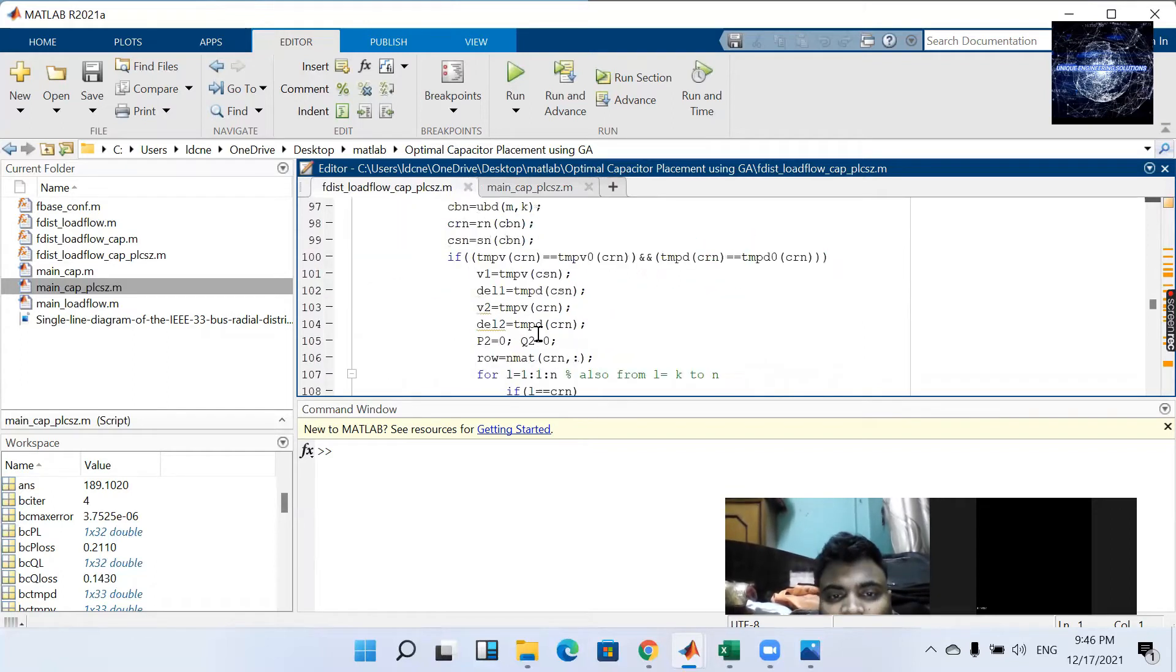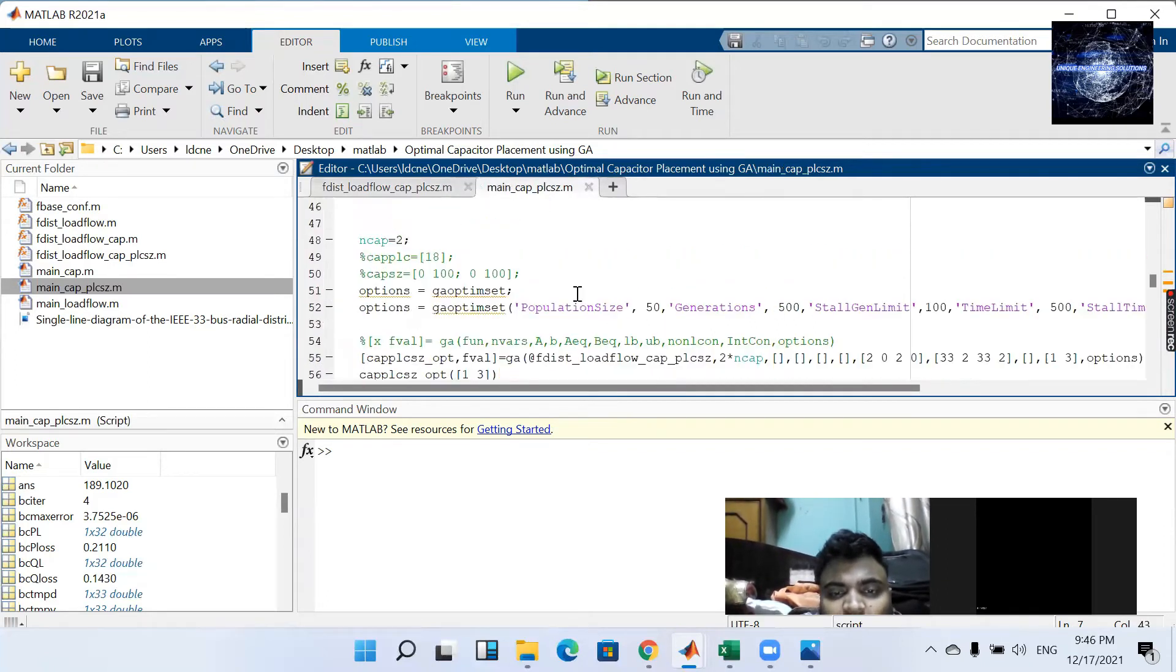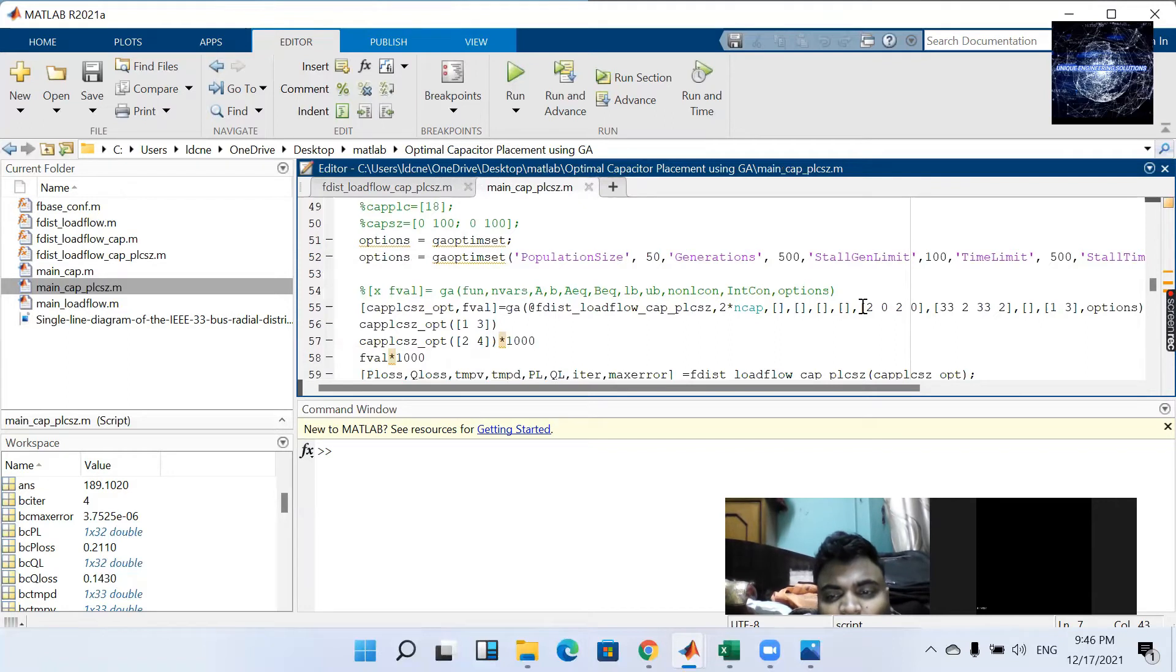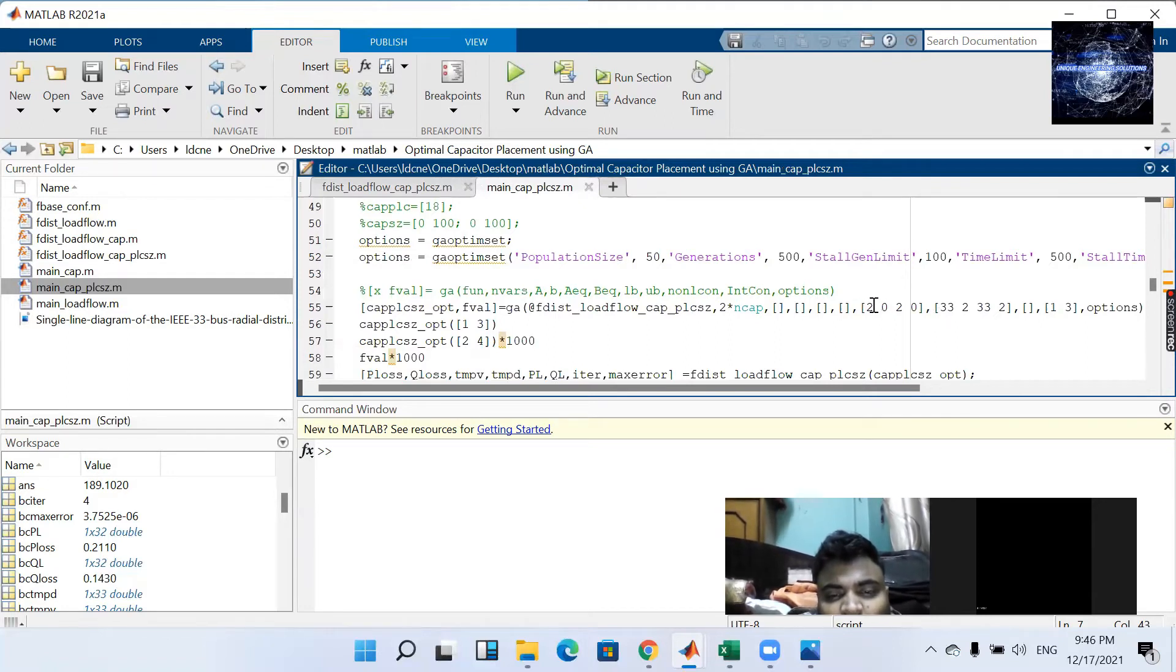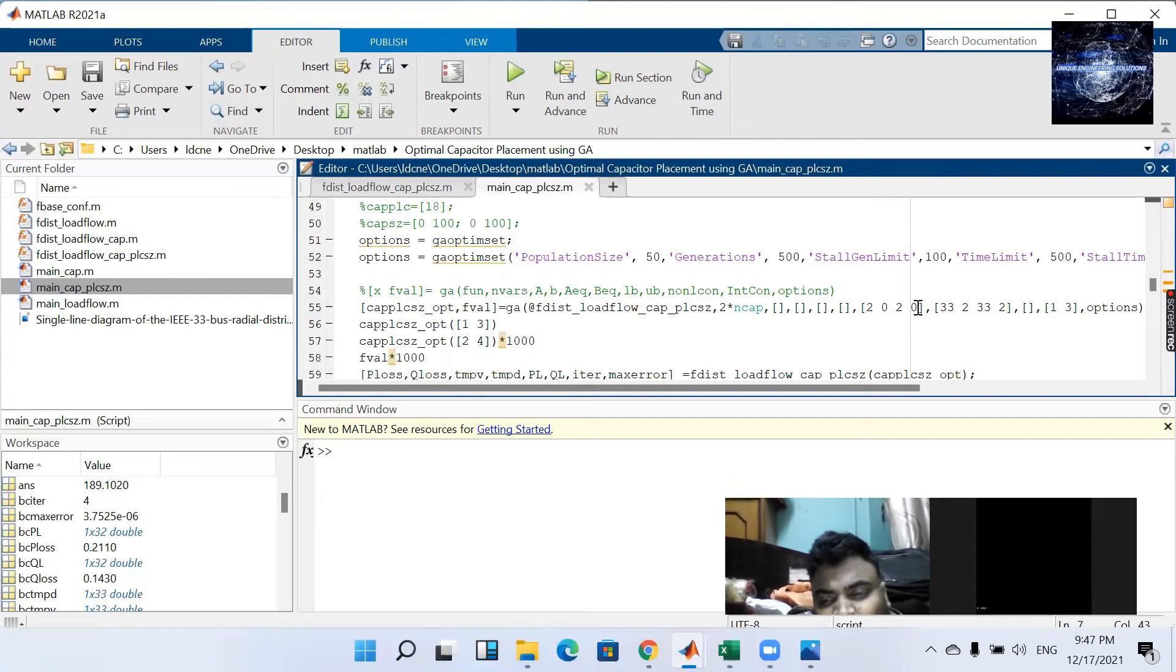Now one thing I want to share with you that here we can see that lower one and upper one is given. Lower one is 2. Size for size 0. Again for bus that is 2 and size 0.